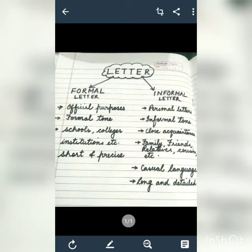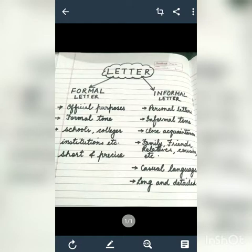A formal letter is a letter written for official purposes, and the tone of the letter is formal. It includes letters written to schools, colleges, institutions, government departments, business letters, etc.